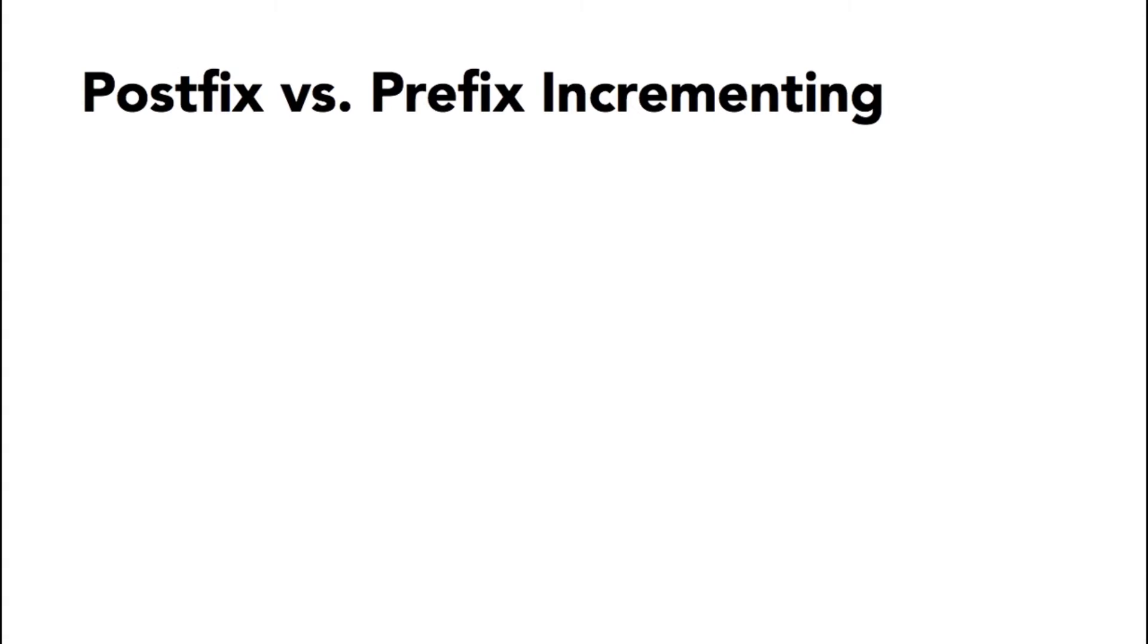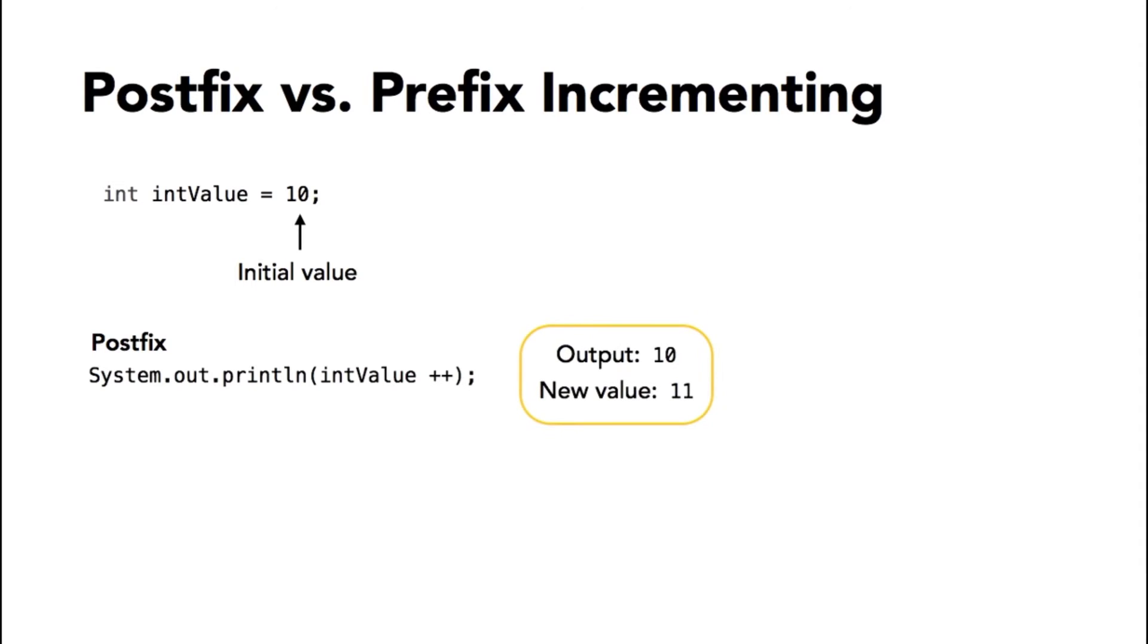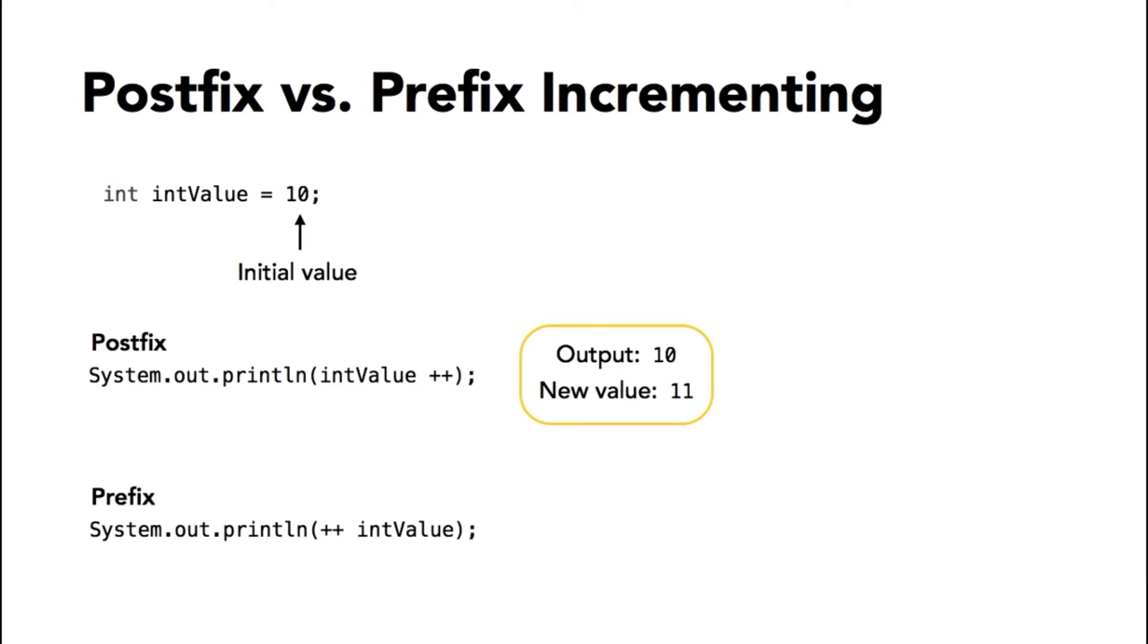Now about placing the increment and decrement operators before or after a variable name. Once again, I'm starting with the integer value of 10. If you place the plus plus operator after the variable name, that's called a postfix assignment. You are evaluating the value and then executing the math. In this example, I would be outputting a value of 10 but then resetting the value to 11. If you move the operator before the variable name, that's called a prefix. Then you are executing the math and then evaluating the value, and then your output and your new value would be the same.